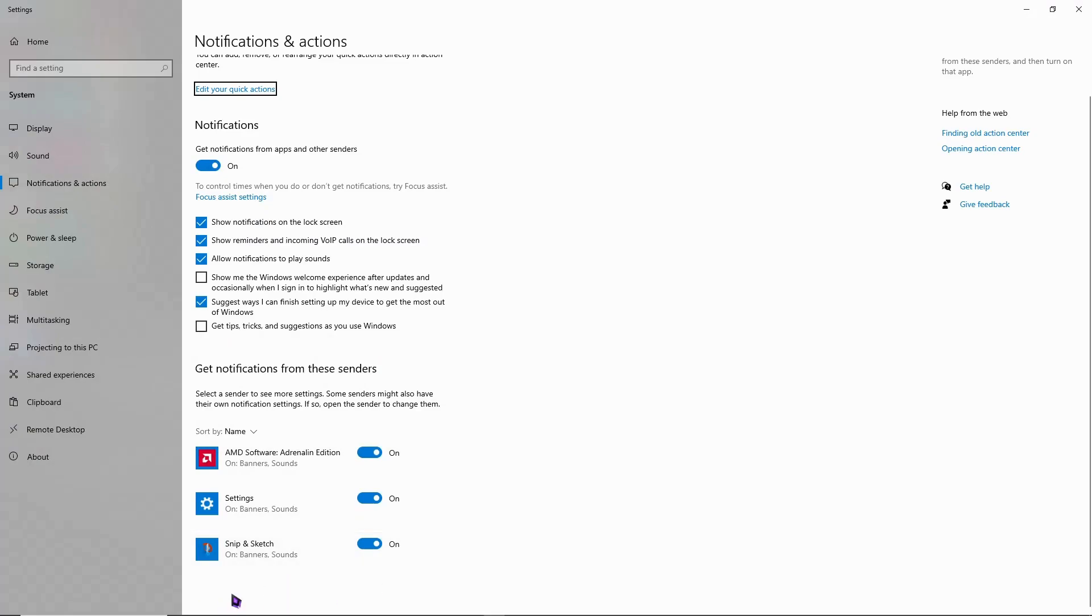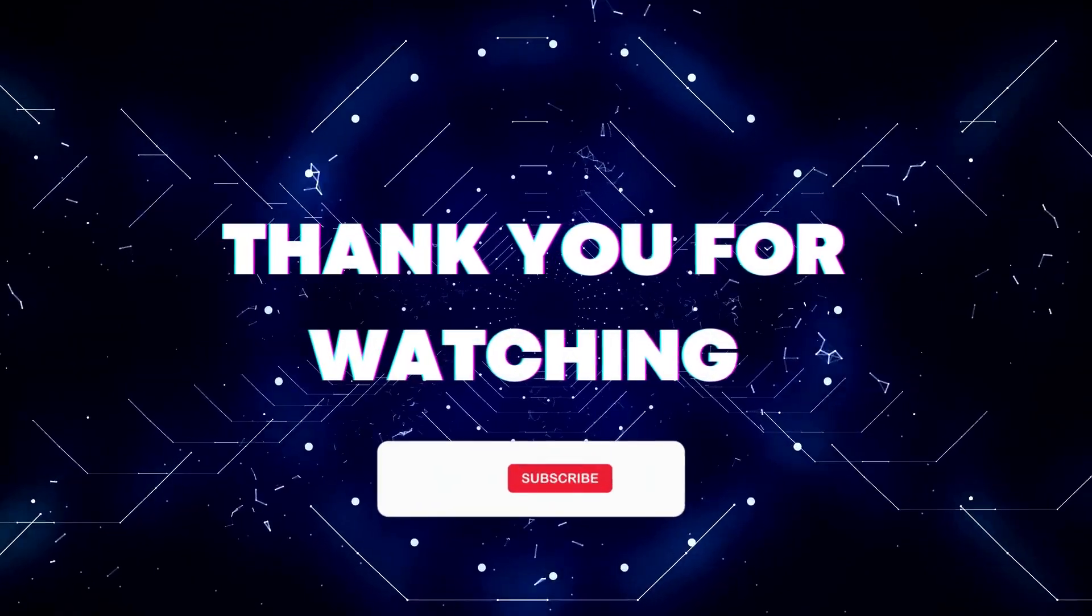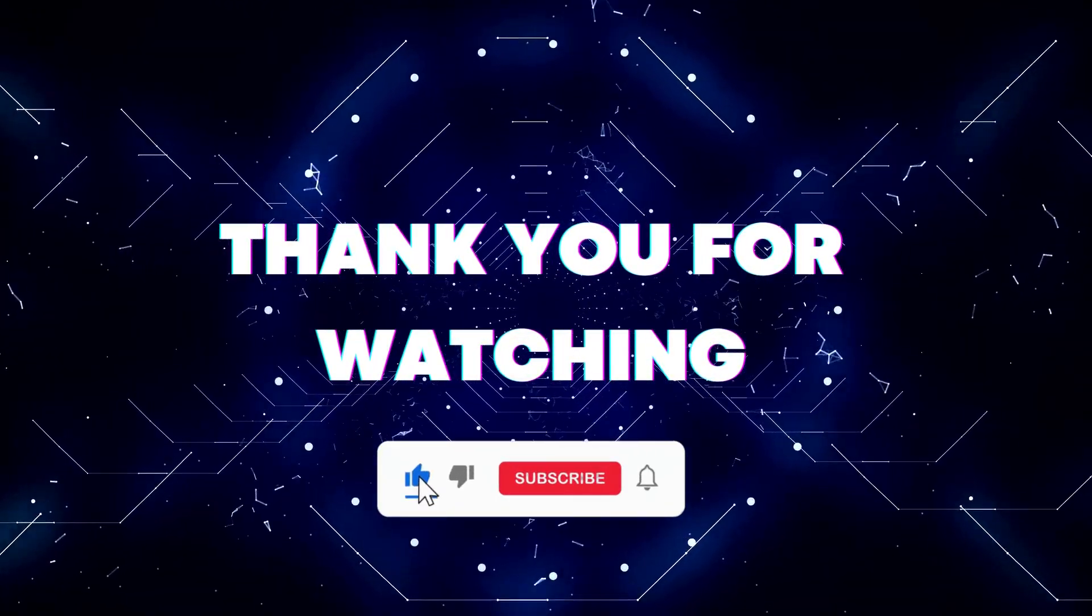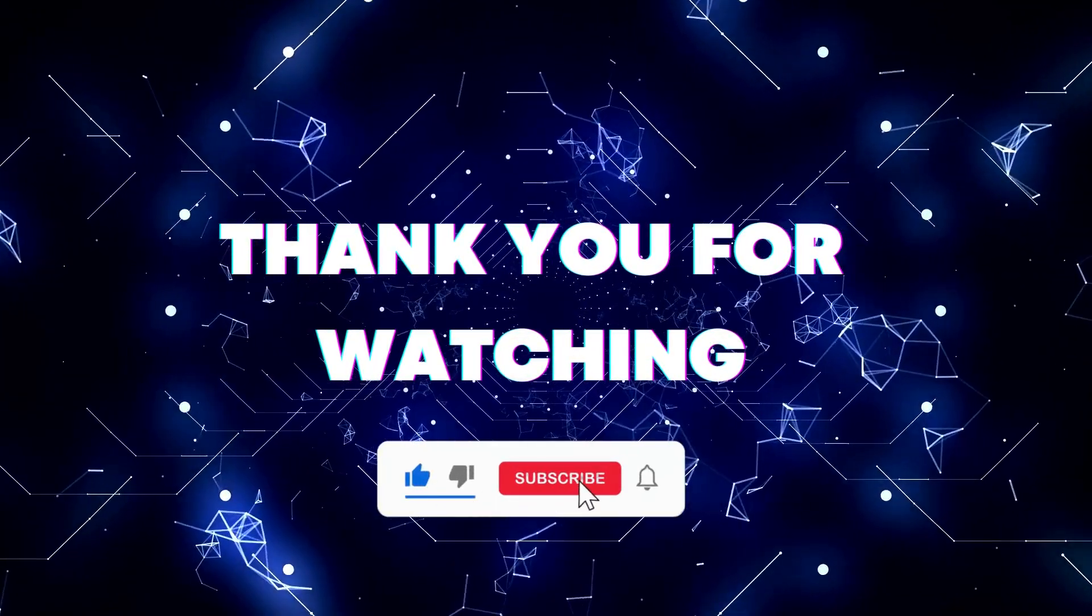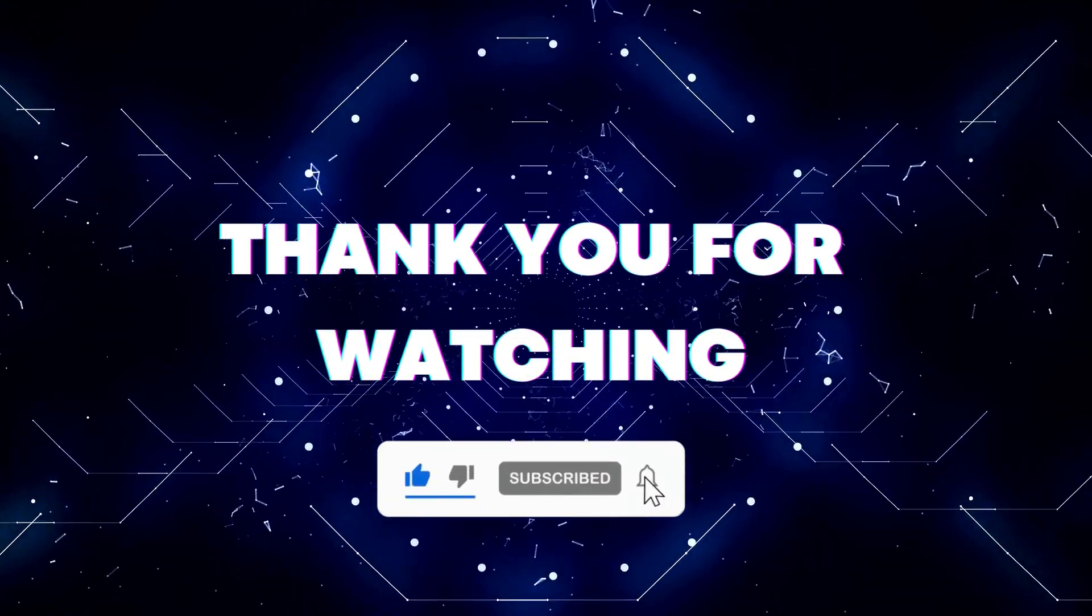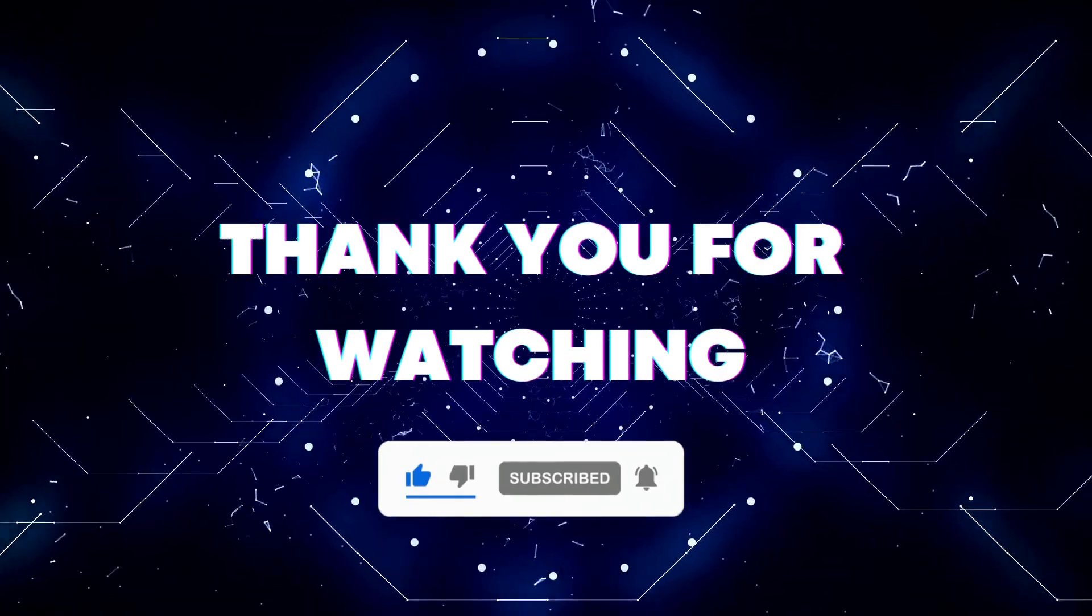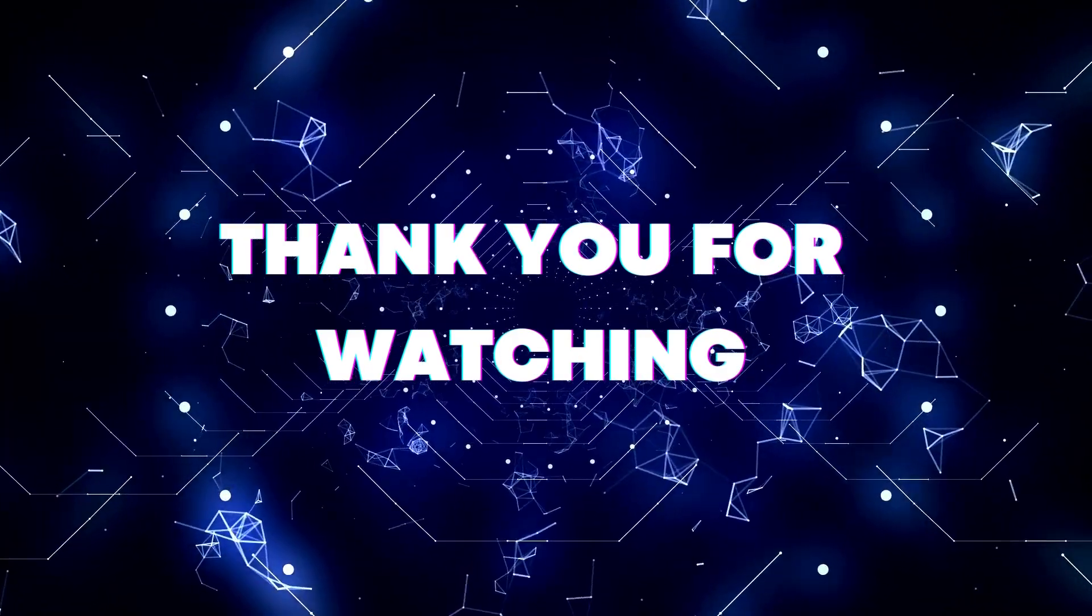That's it. If this video helped you out, don't forget to hit the like and subscribe buttons so you won't miss our future updates. Thank you for watching.